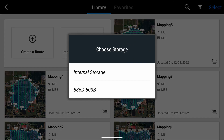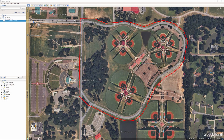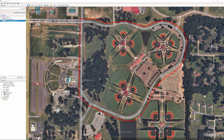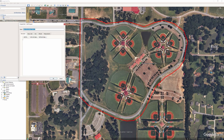Now we're going to import the KML. When you import a KML, the point that is going to be the takeoff point — the starting point for your mission — is going to be the very last point of the KML. In this case, let's go to properties. You see that point right there? That is the last point. This particular KML — I just went around clockwise.